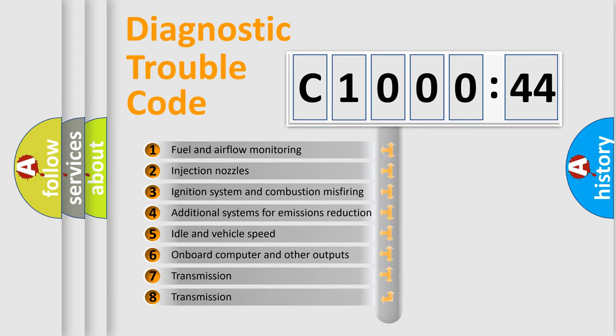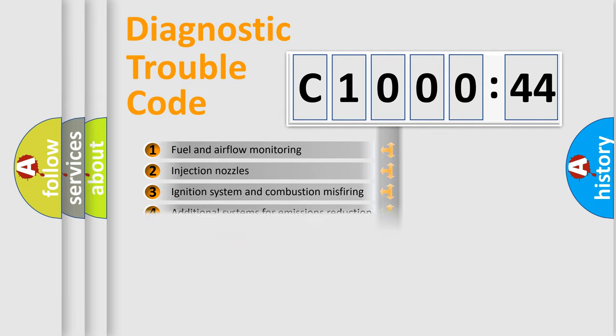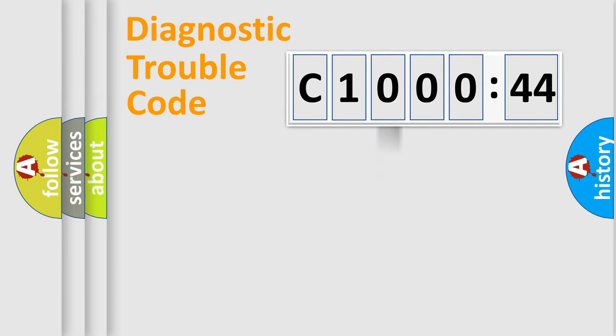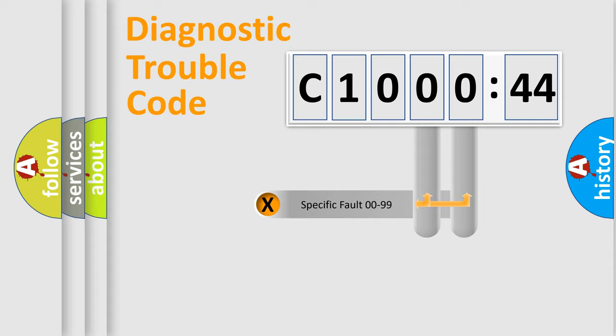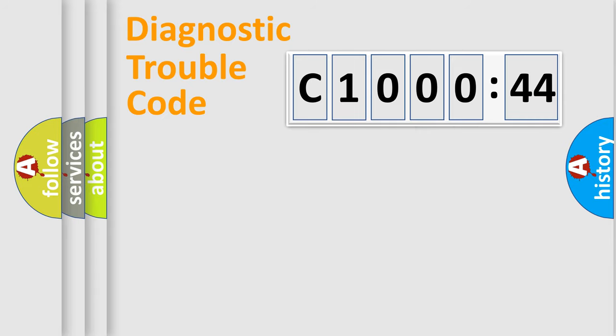The third character specifies a subset of errors. The distribution shown is valid only for the standardized DTC code. Only the last two characters define the specific fault of the group.